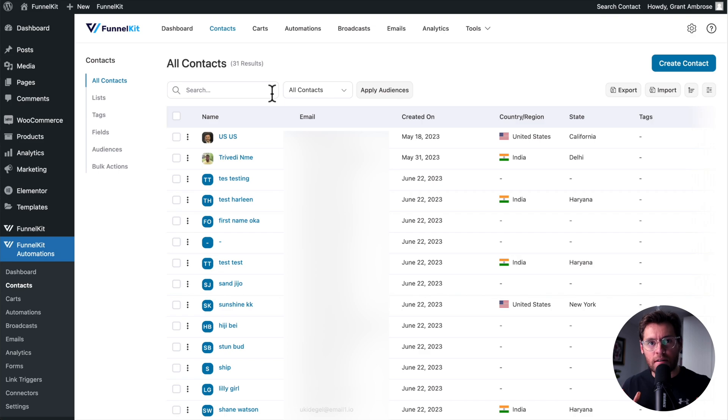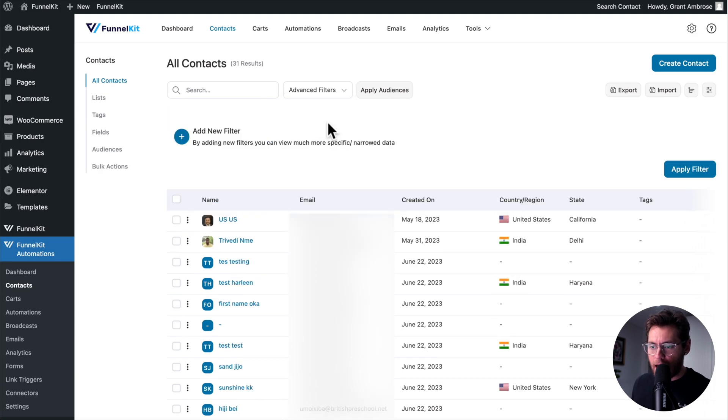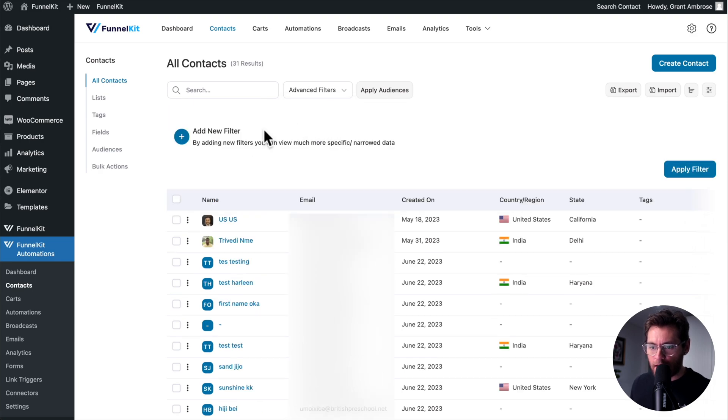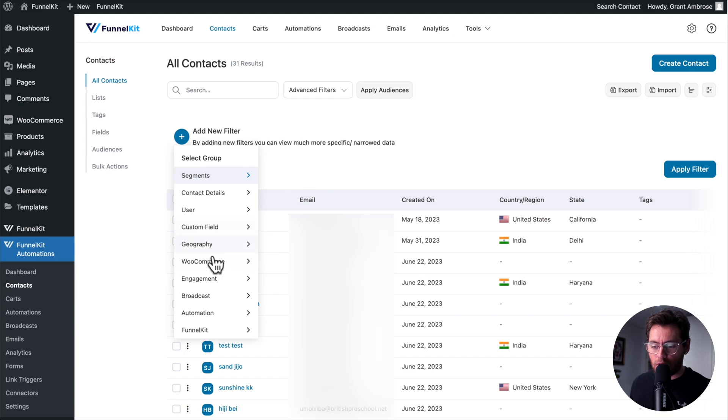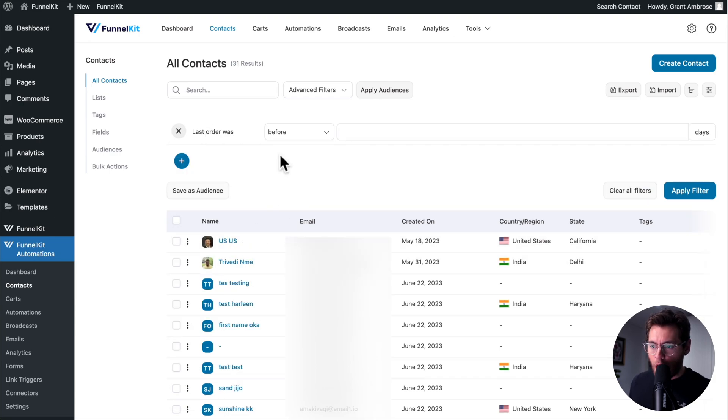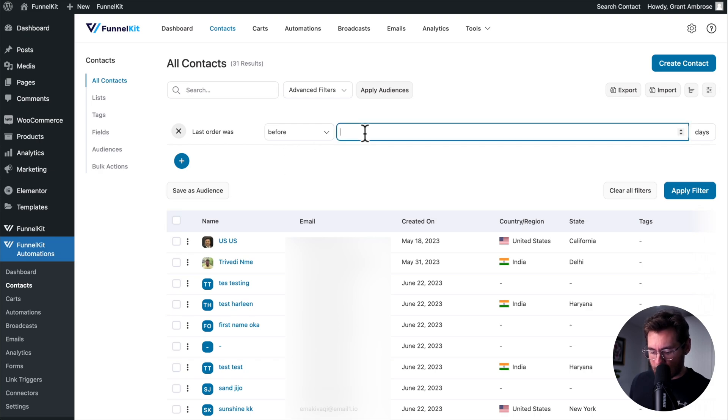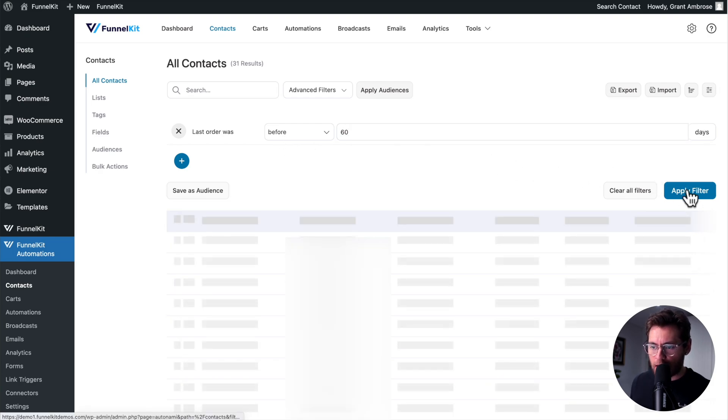To show a group of contacts that have something in common, you can use Filters. Click the drop-down, and then select Advanced Filters. Clicking the plus sign shows you all the different ways that you can filter your contacts. I'll select WooCommerce, and then Last Order Days. I'll keep this at Before, select 60 days, and click Apply Filter.